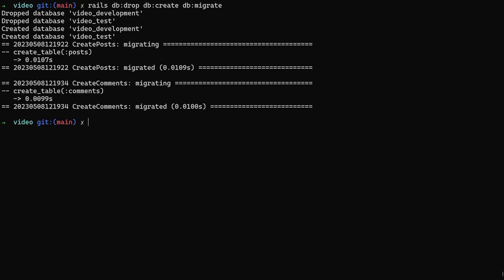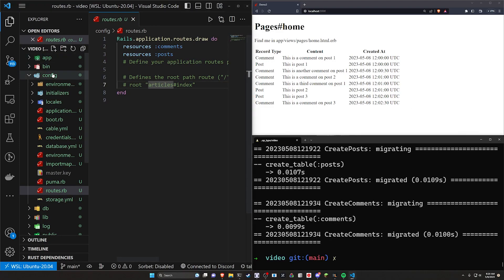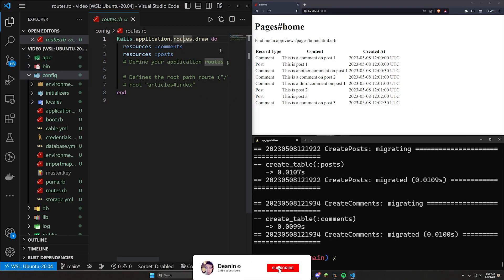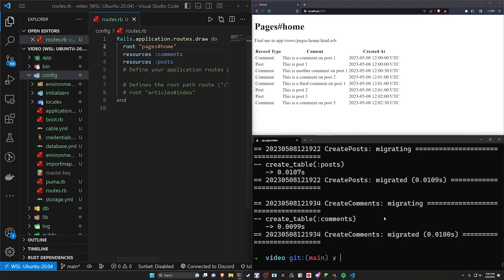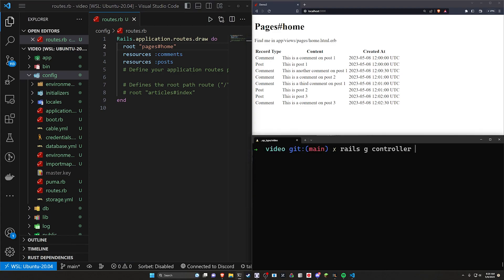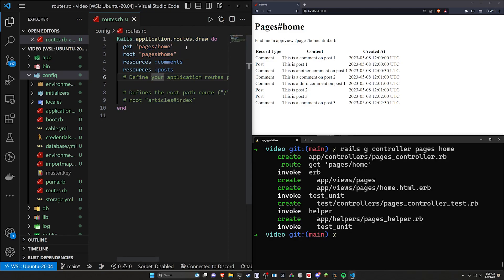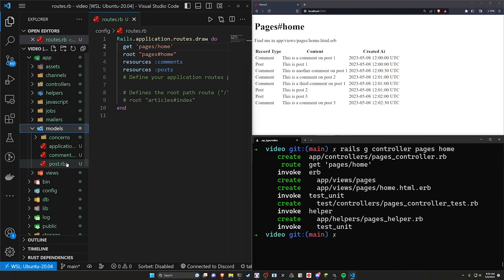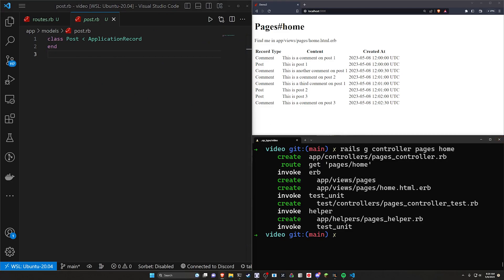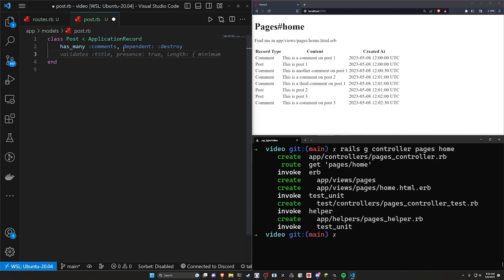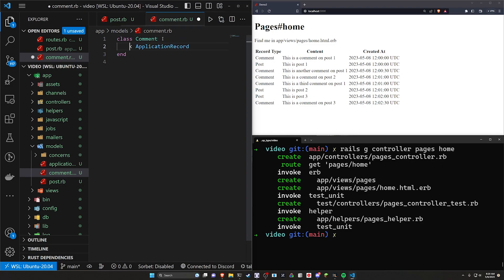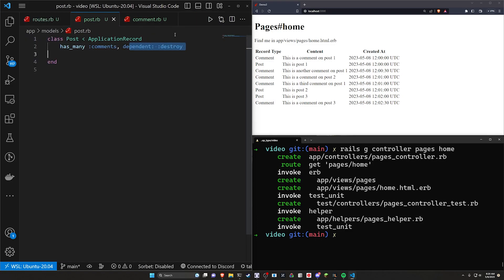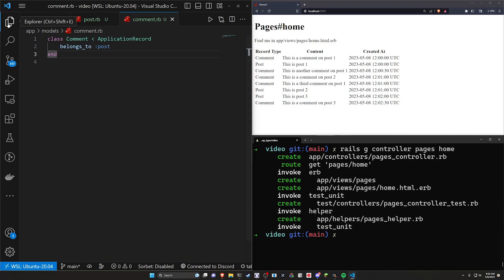Now we can come over to our models. We'll start in our routes and quickly create a route to a pages controller and a home action. We'll generate that with rails g controller pages home. In our post.rb model we already told it that the comment has a post_id, so the Post has_many :comments, and the Comment belongs_to :post. We'll also add dependent: :destroy so deleting a post deletes its associated comments.